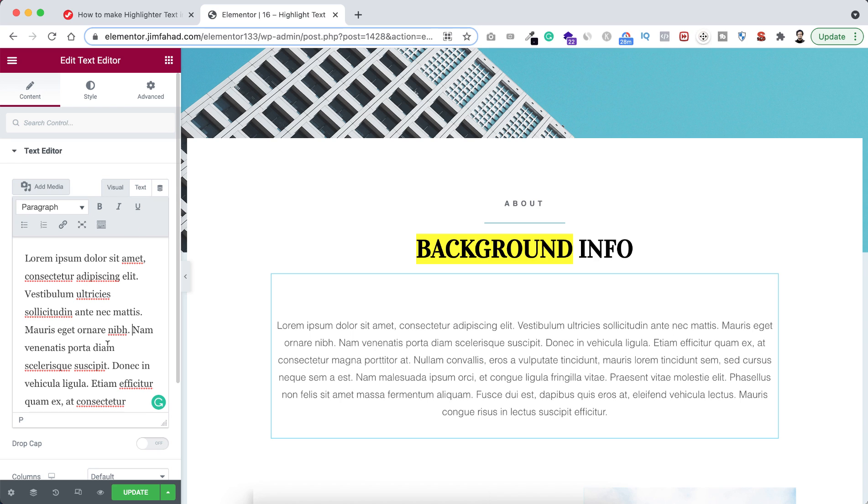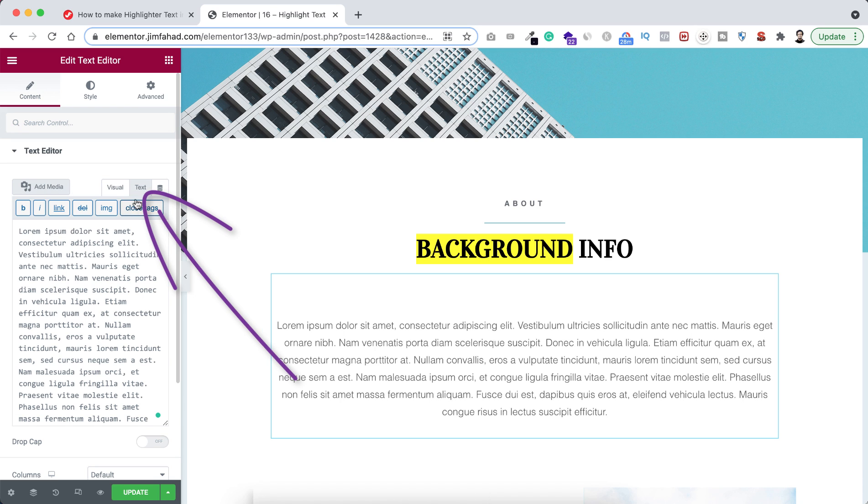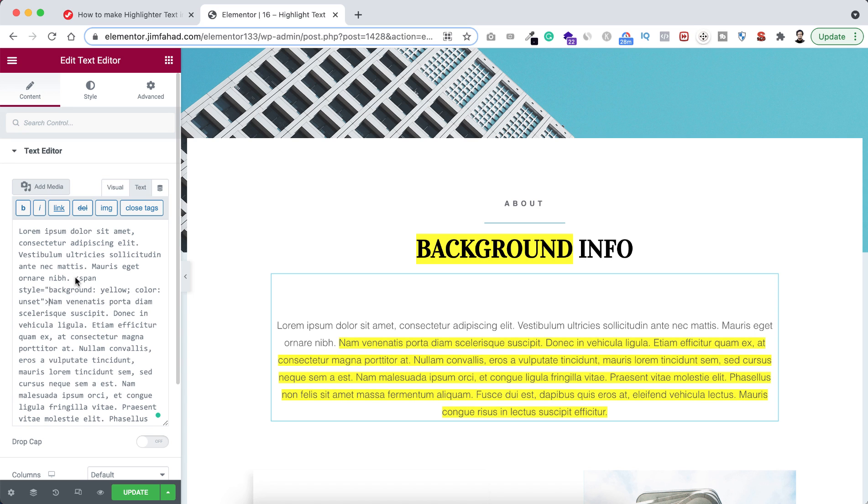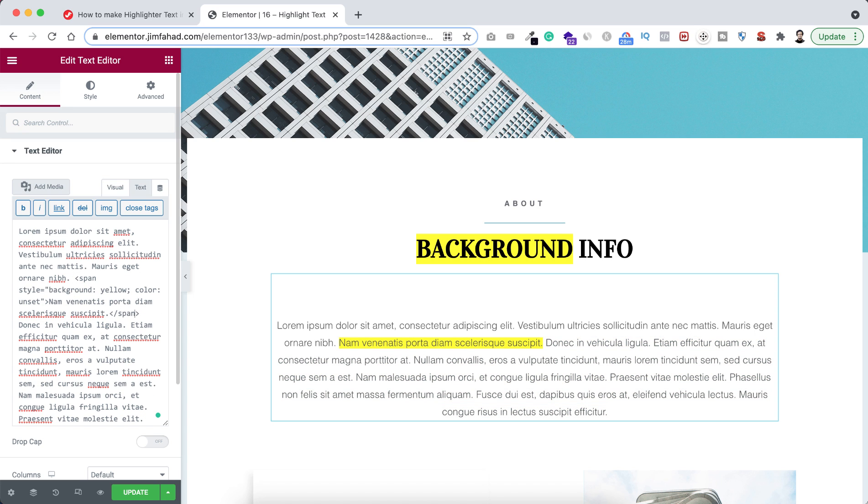If you want to make highlight text inside a text editor, then from here you need to select first the text. Now from here I'm pasting the span tag here, and here I'm just closing the span tag. It's very simple.